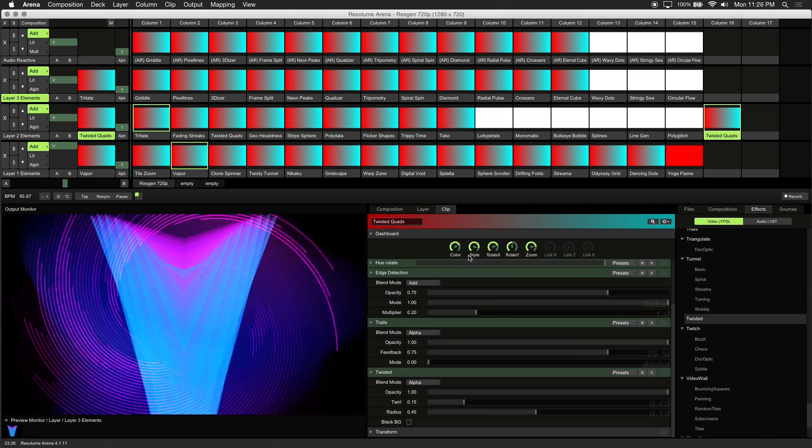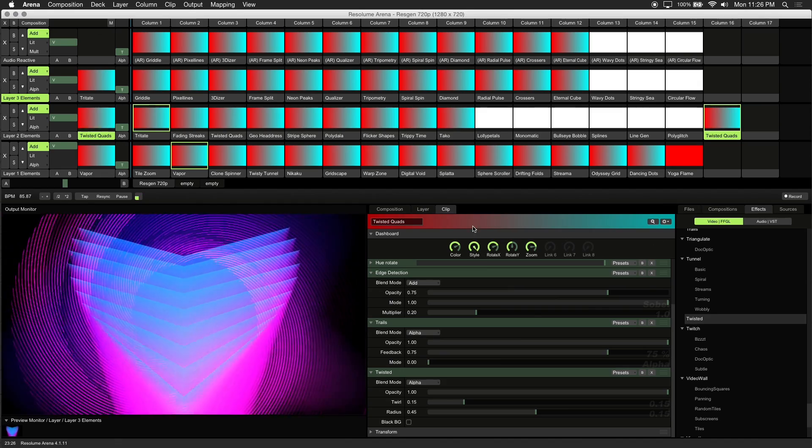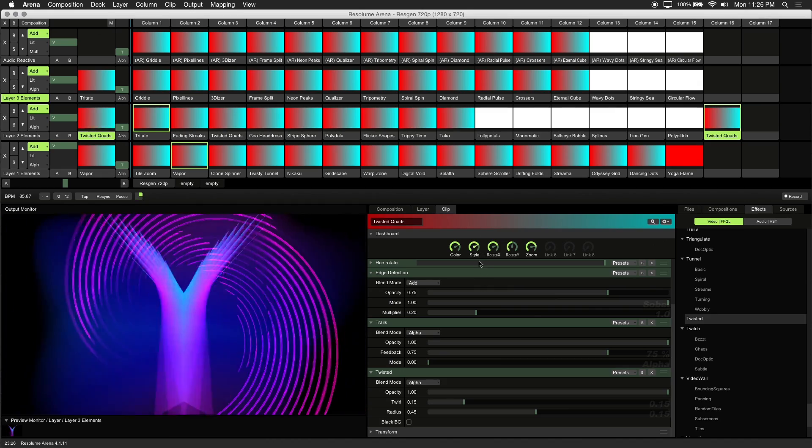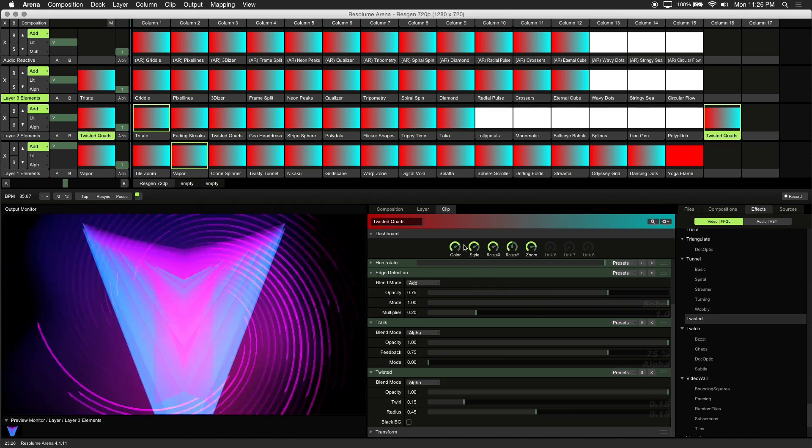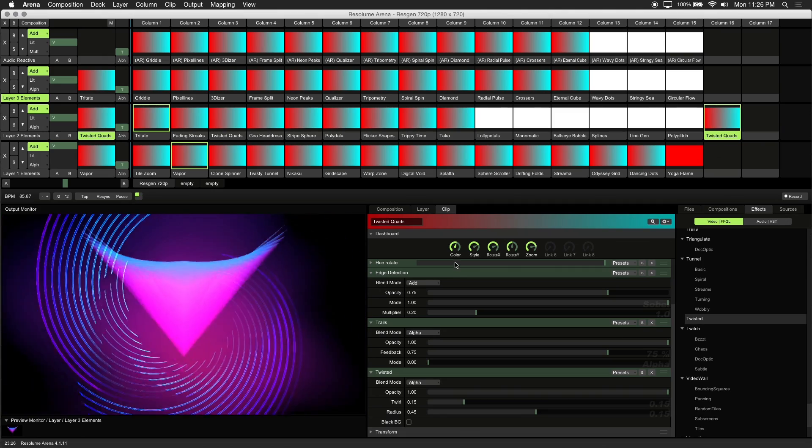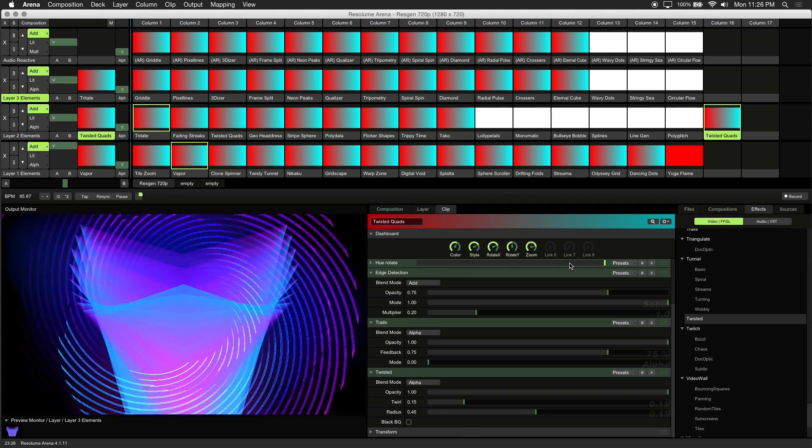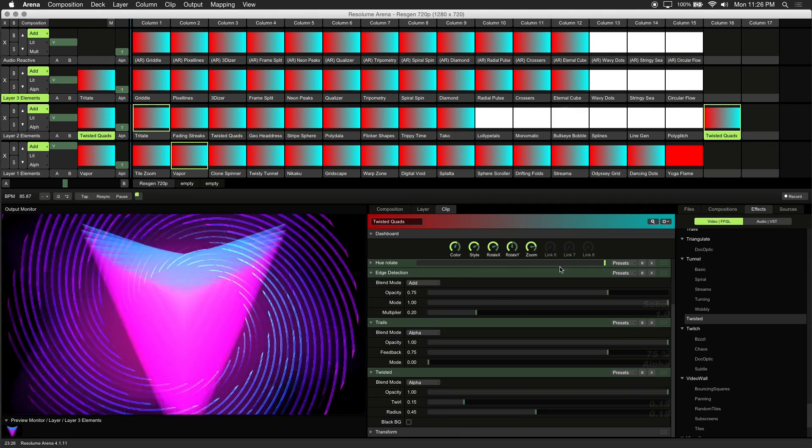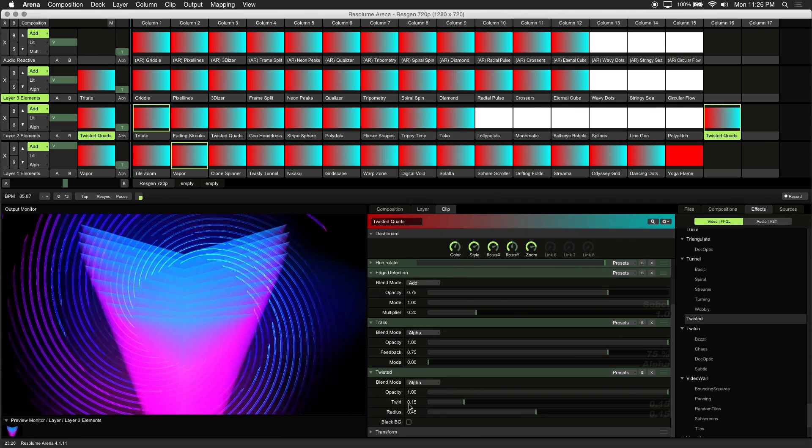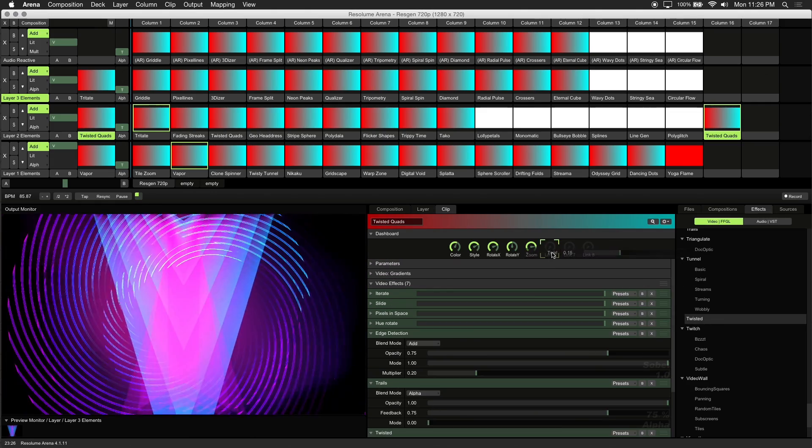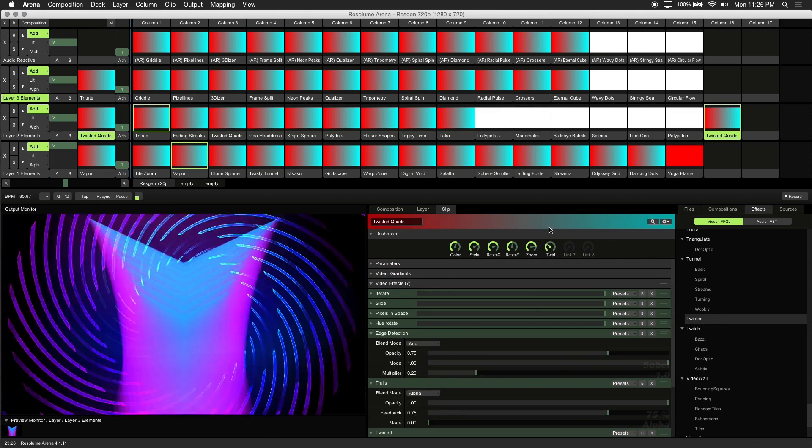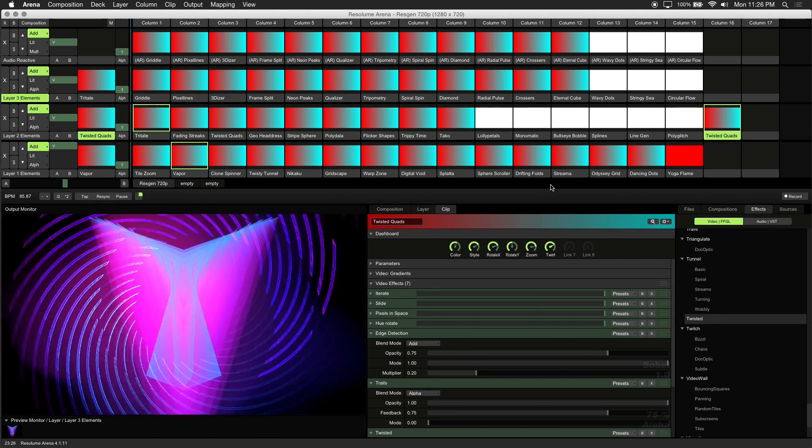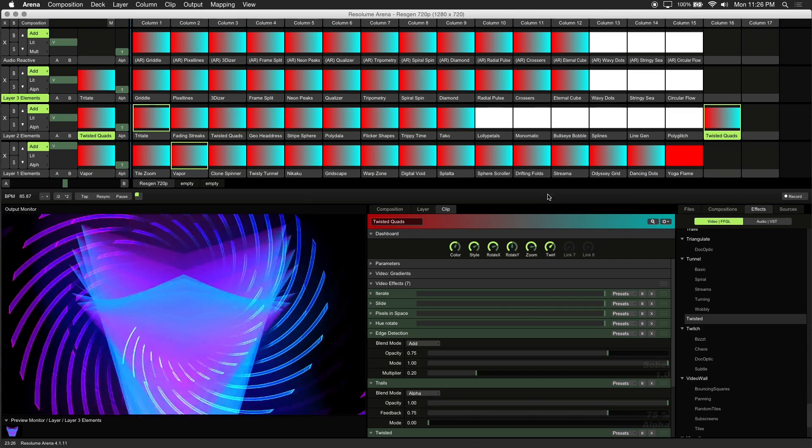Using the dashboard controls you can now tweak your newly created visual to taste. I'll just make some adjustments here. Now let's drag the Twirl parameter of the Twisted effect into our dashboard controls so we can change the style of this visual on the fly.